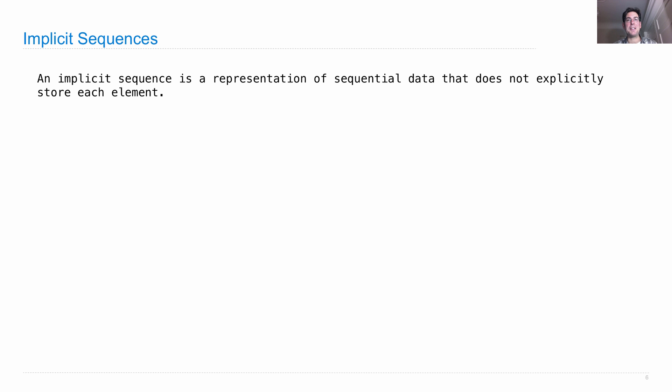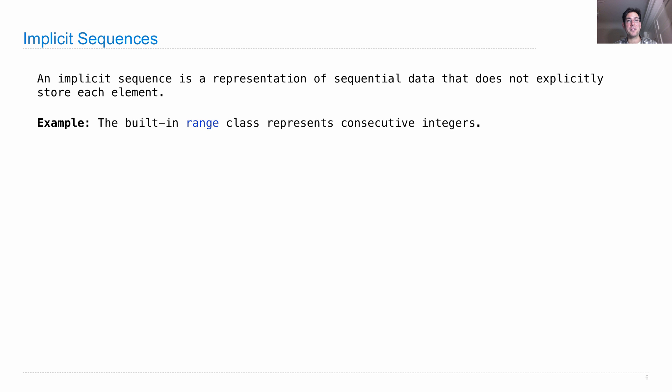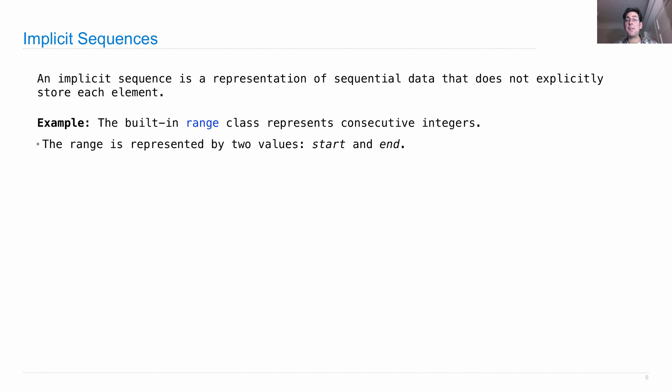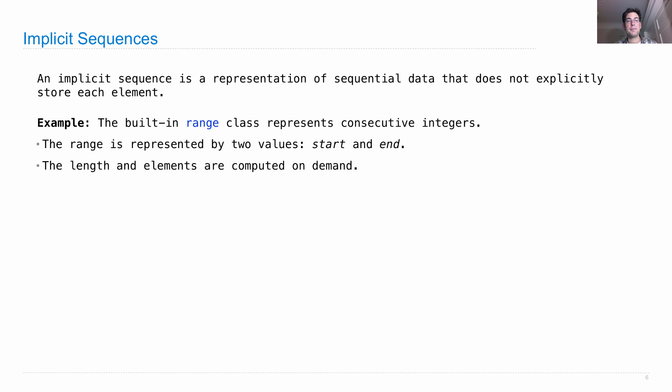Let's look at this in detail. An implicit sequence is a representation of sequential data that does not explicitly store each element. We've seen an example in this course already. The built-in range class represents consecutive integers. The range is represented by storing only two values, the start and the end, and then the length and the elements are computed on demand. Which means that we can represent an arbitrarily long sequence in only constant space, which is much better than requiring linear space in the length of the sequence.